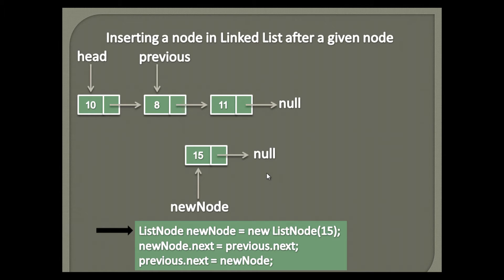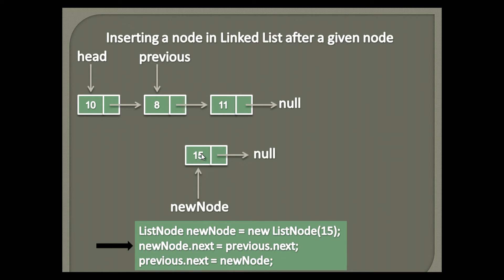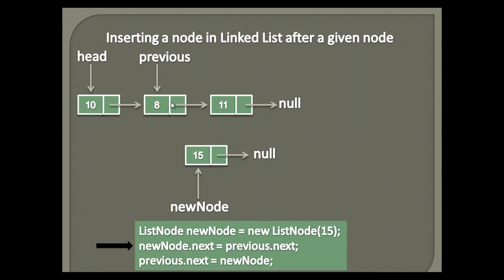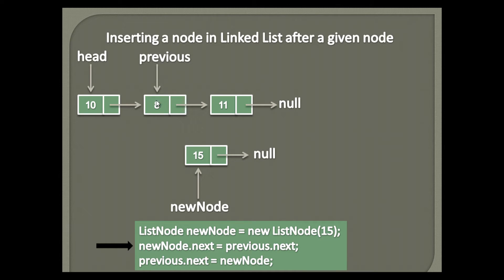In order to insert new node after previous node, that is between 8 and 11, we need to first update the next pointer of new node to point to the node having data as 11. Previous node next points to node having data as 11. After execution of second step, new nodes next will point to previous next, that is node with data 11.